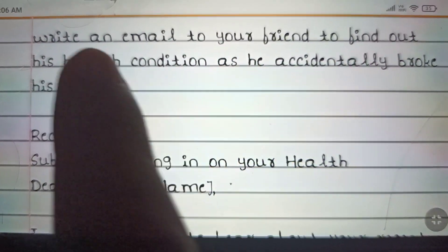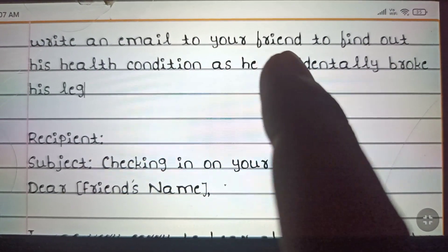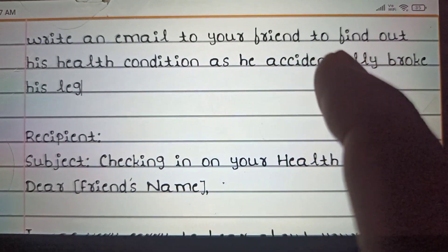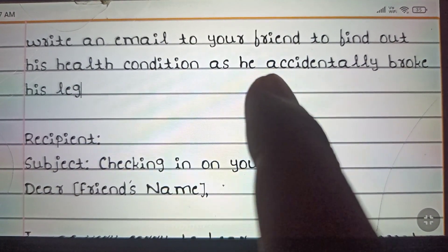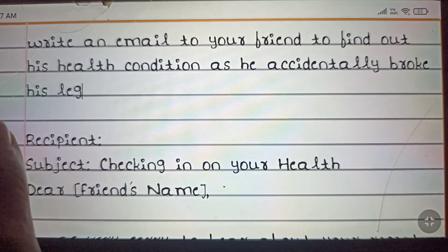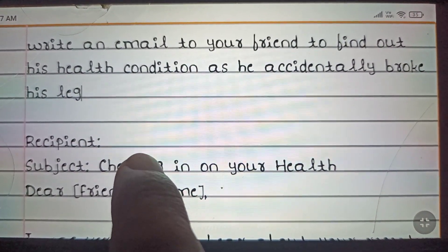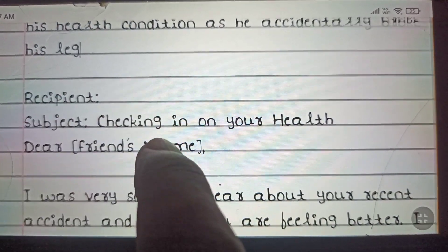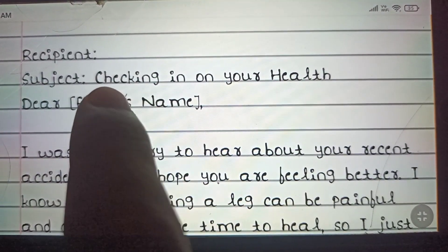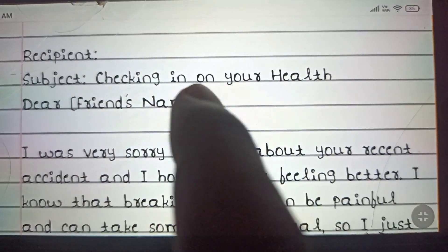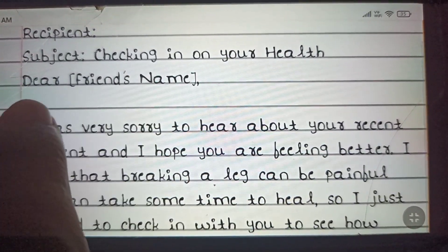Today's question is: write an email to your friend to find out his health condition as he accidentally broke his leg. Start with the recipient, then the subject of the email: 'Checking in on your health.'